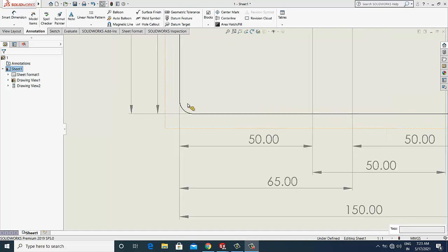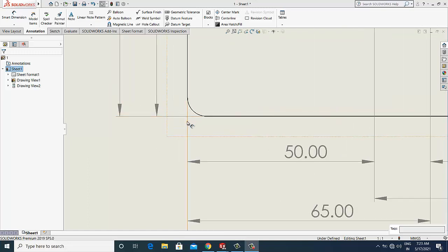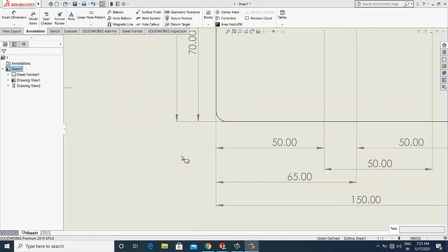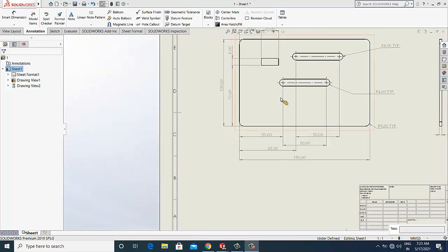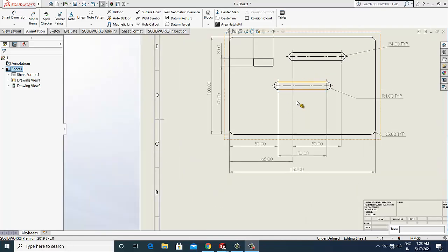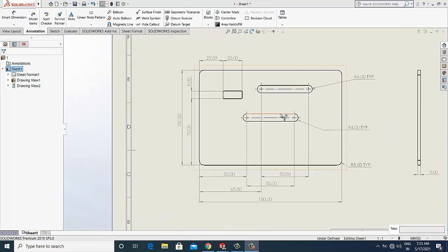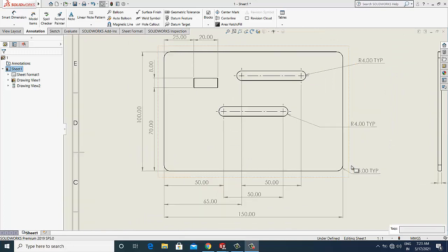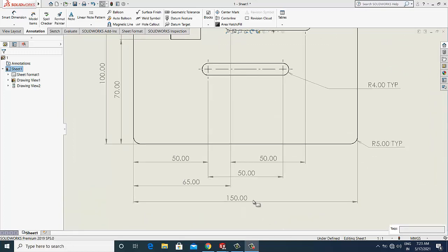So to avoid this, what we can do is we need to select one dimension extension line.